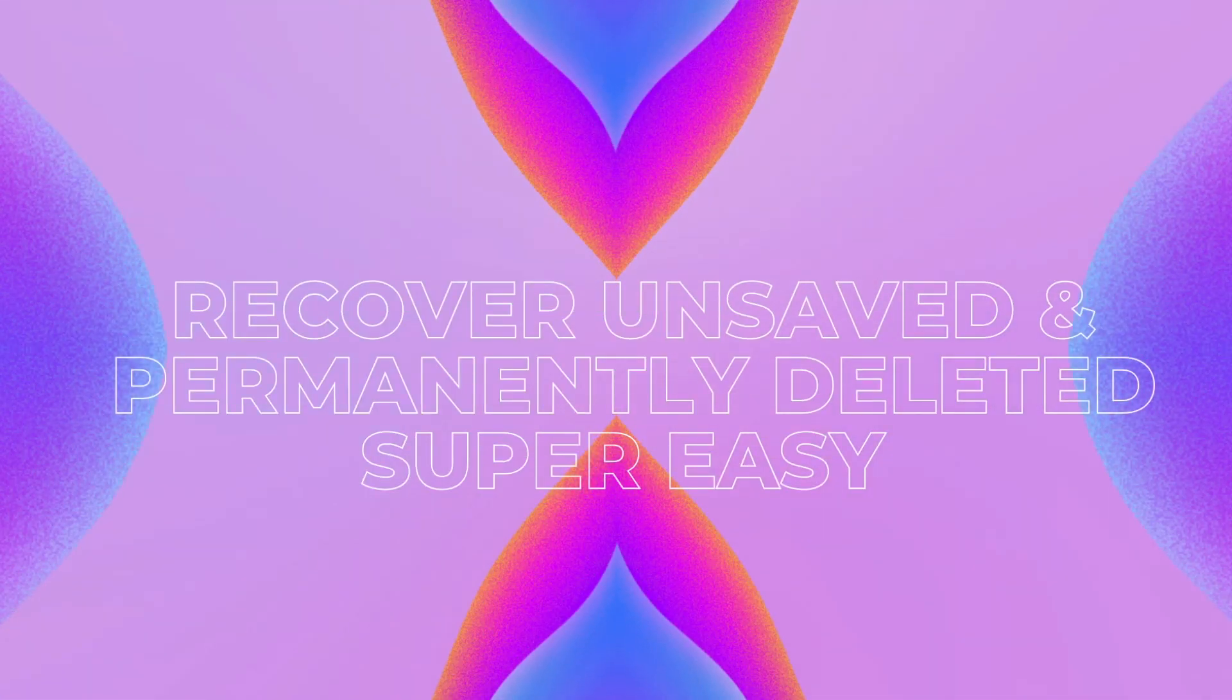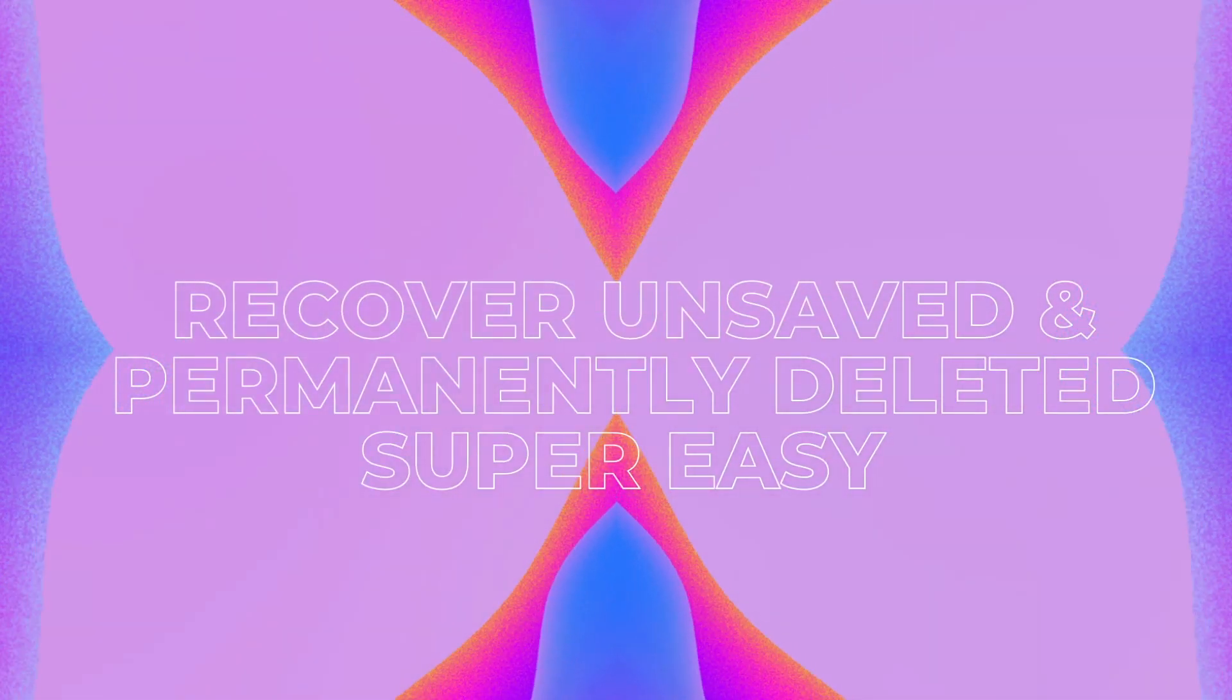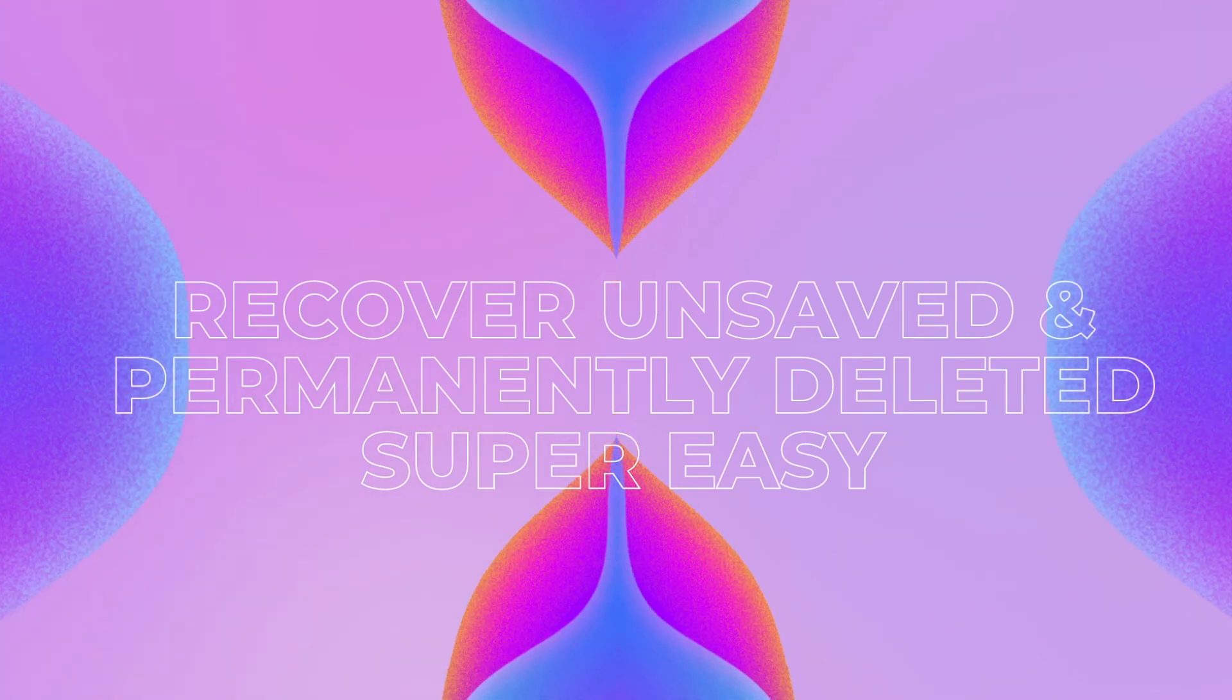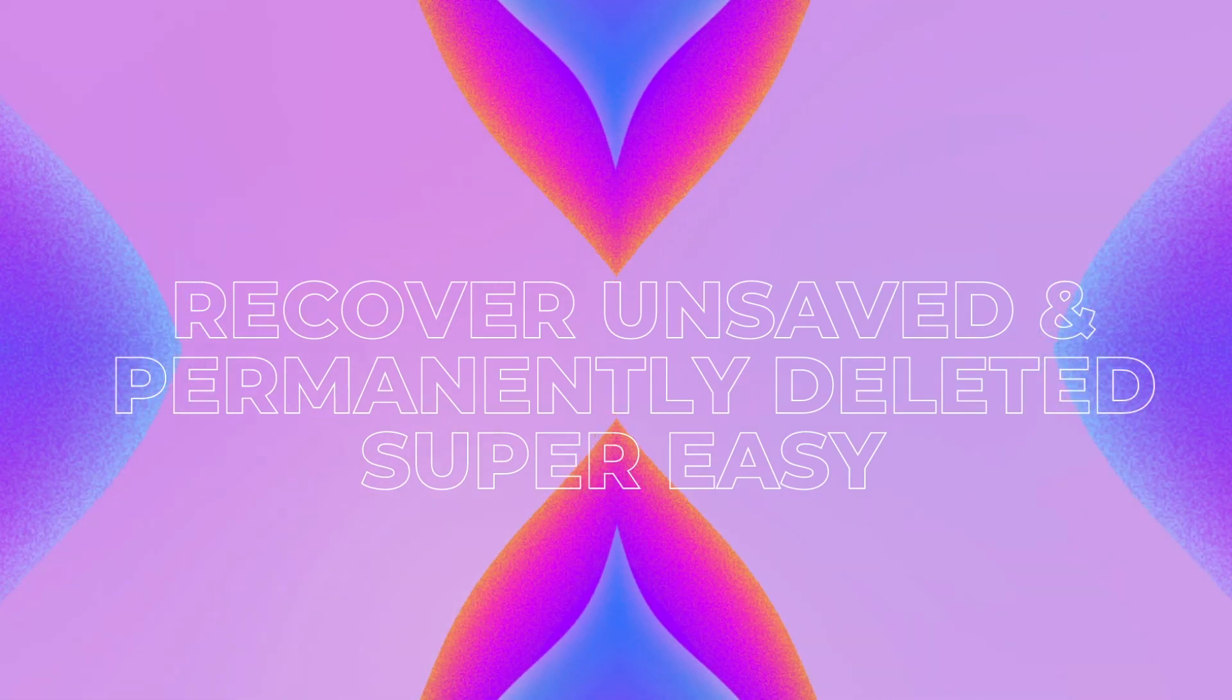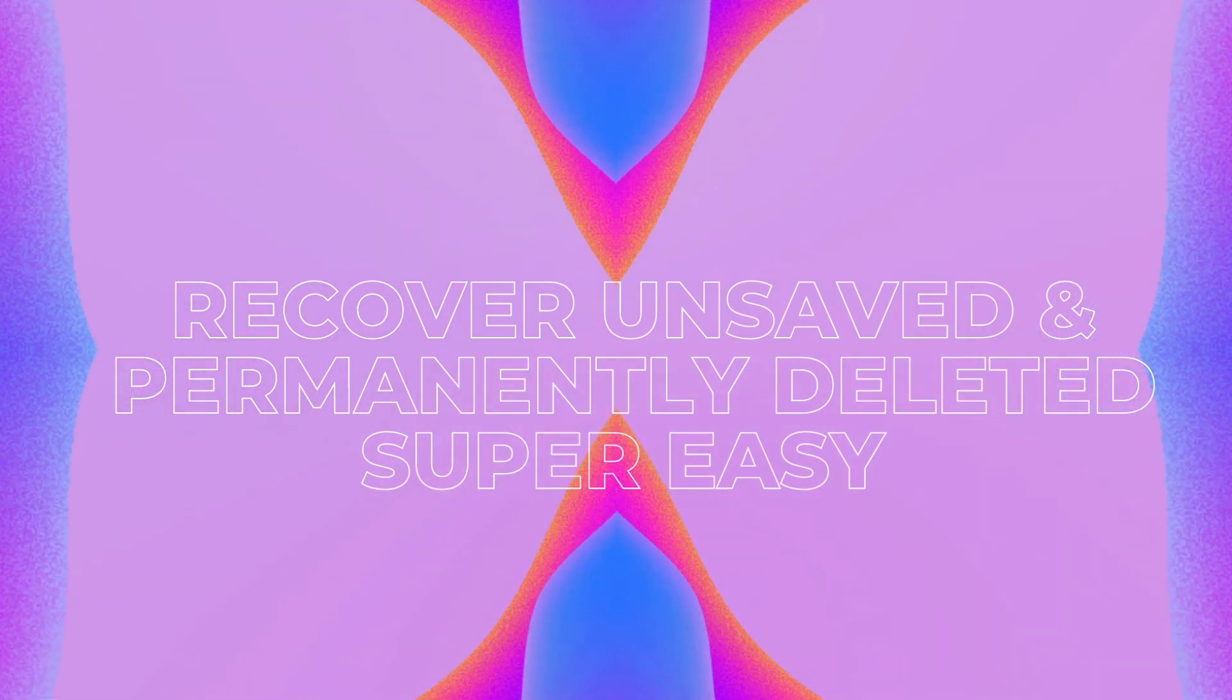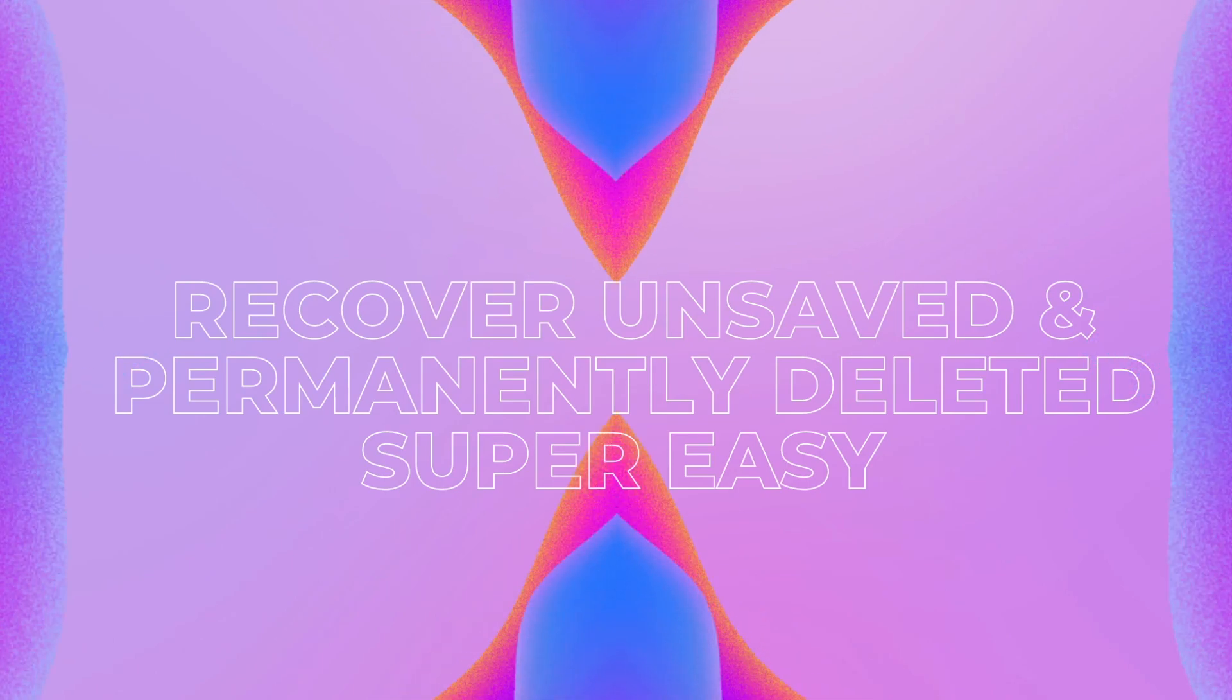Last but not least, we will introduce the easiest way to recover both unsaved and permanently deleted QuickTime recordings on Mac.